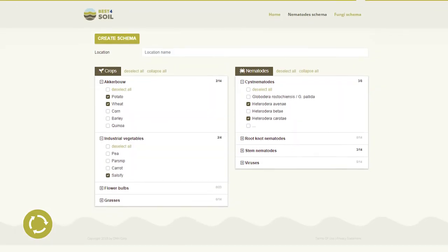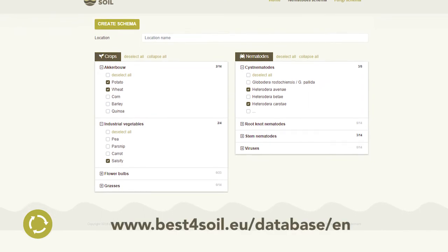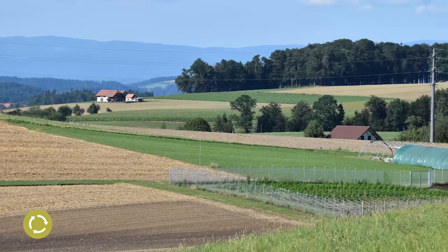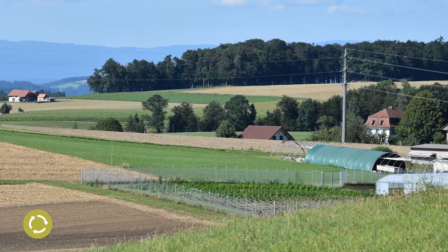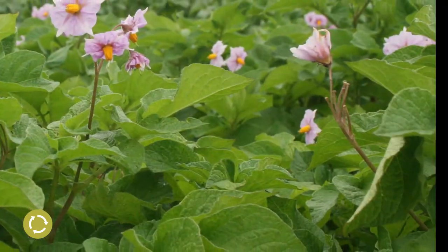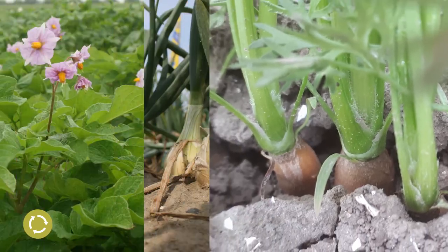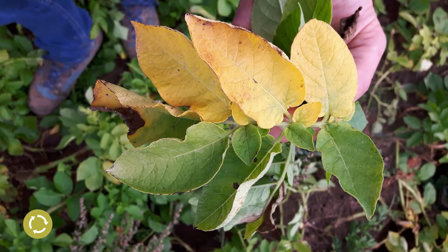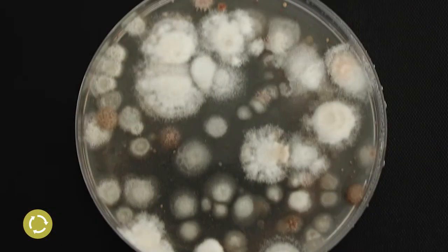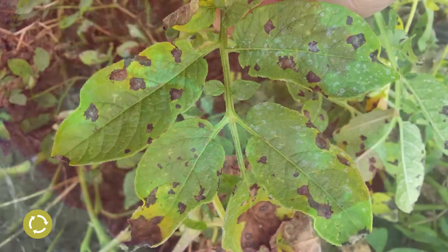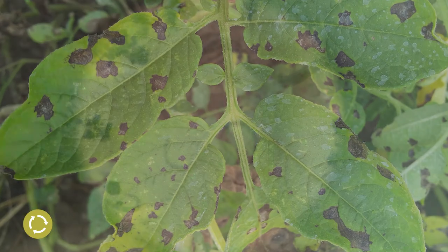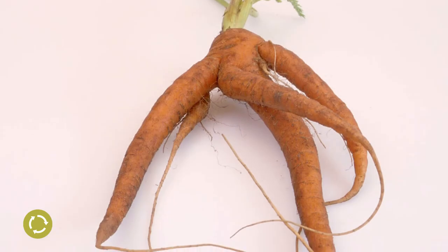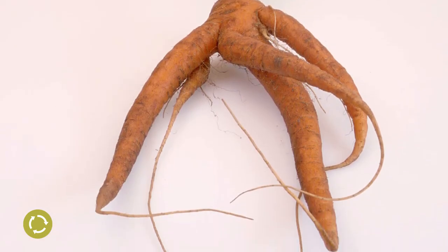Here we will design a sound crop rotation with the help of the Best for Soil database. One example is a field on a sandy soil in Northern Europe, with a rotation of eight years. The main crops are potato, onion, and carrot. Typical soil-borne diseases and nematodes for these crops are Verticillium dahliae, Sclerotinia sclerotiorum, Fusarium, Phoma terrestris, Alternaria radicina, free-living nematodes, Pratylenchus penetrans, and Trichodorus spp.